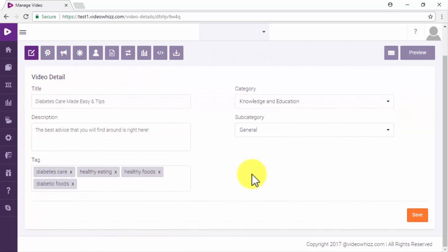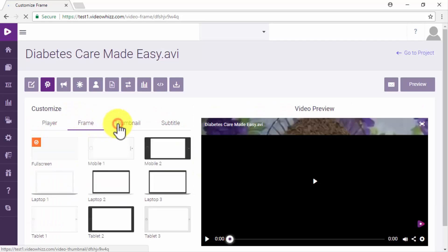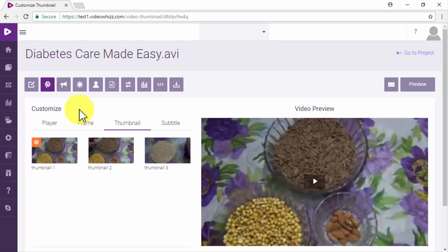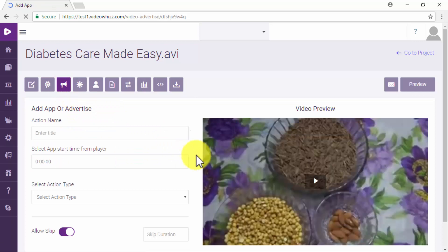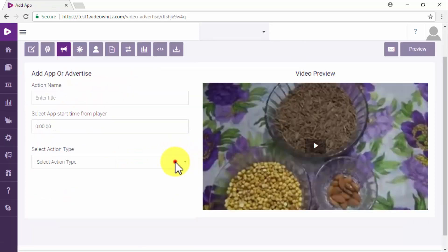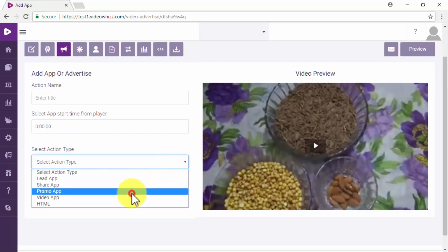The first thing to do here is to edit your video details such as title, description, tags and category. From there you will also be able to customize the video player to insert different types of actions during your video such as lead, promo, and share actions among others.